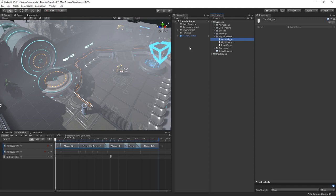One team member can be constructing the signal on the timeline, while another can be hooking up the reactions to these signals elsewhere in the project simply by referencing the same signal asset. Similarly, it means that multiple timelines can use the same signal asset at once.